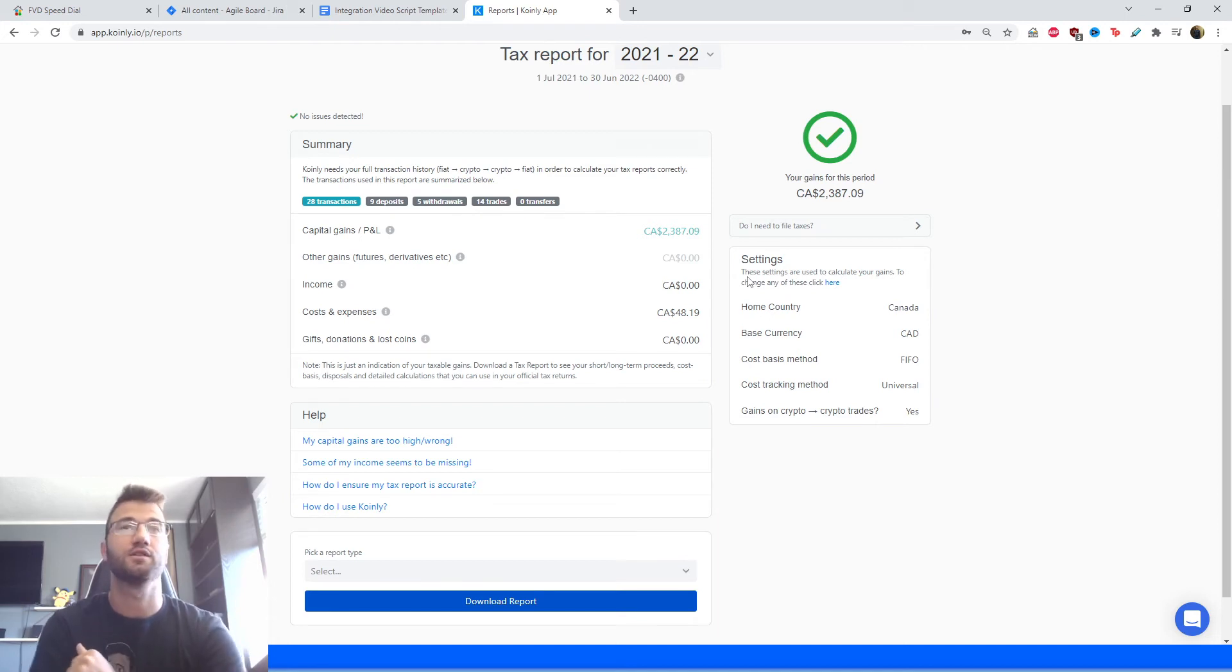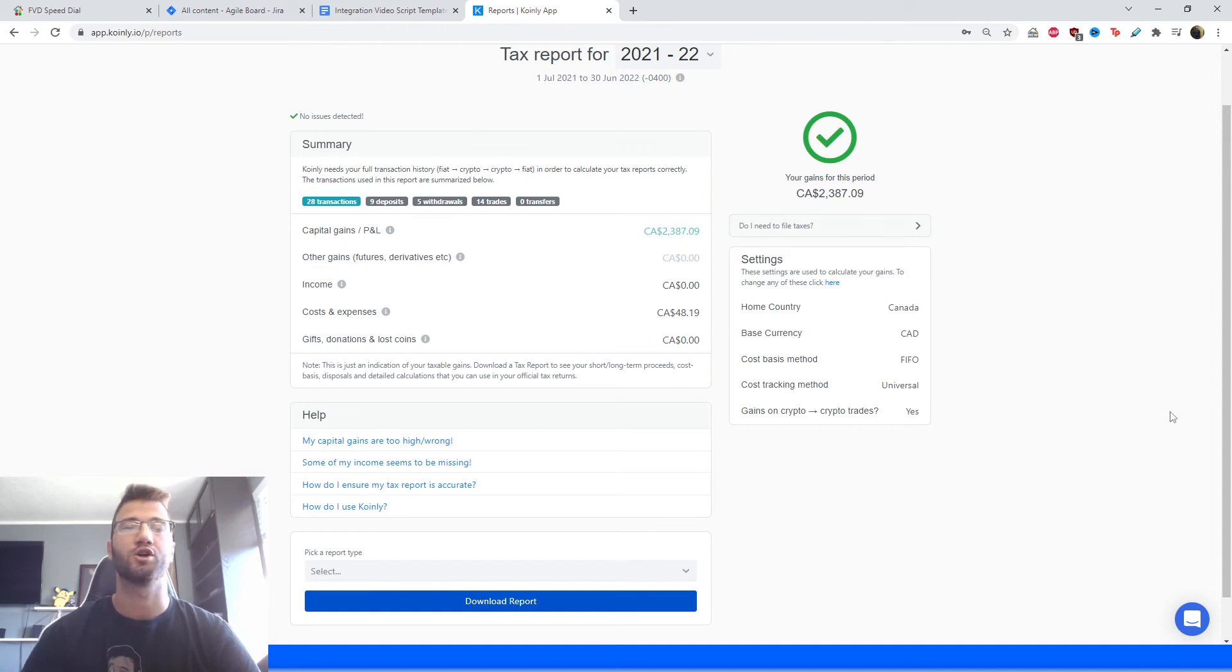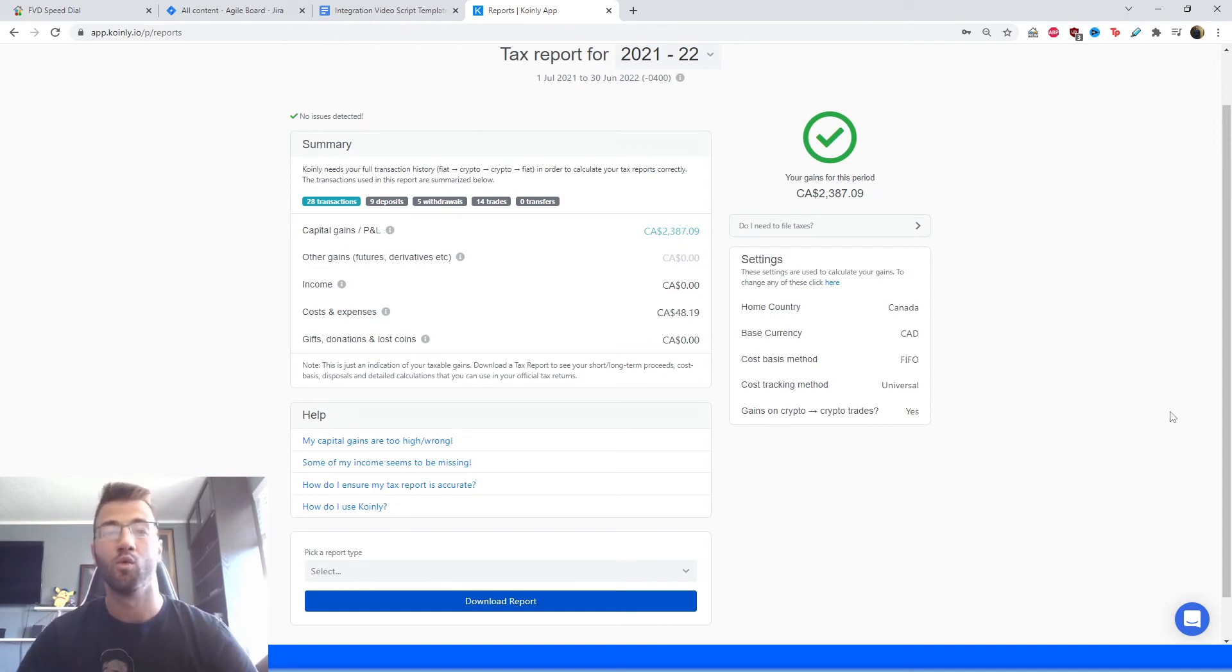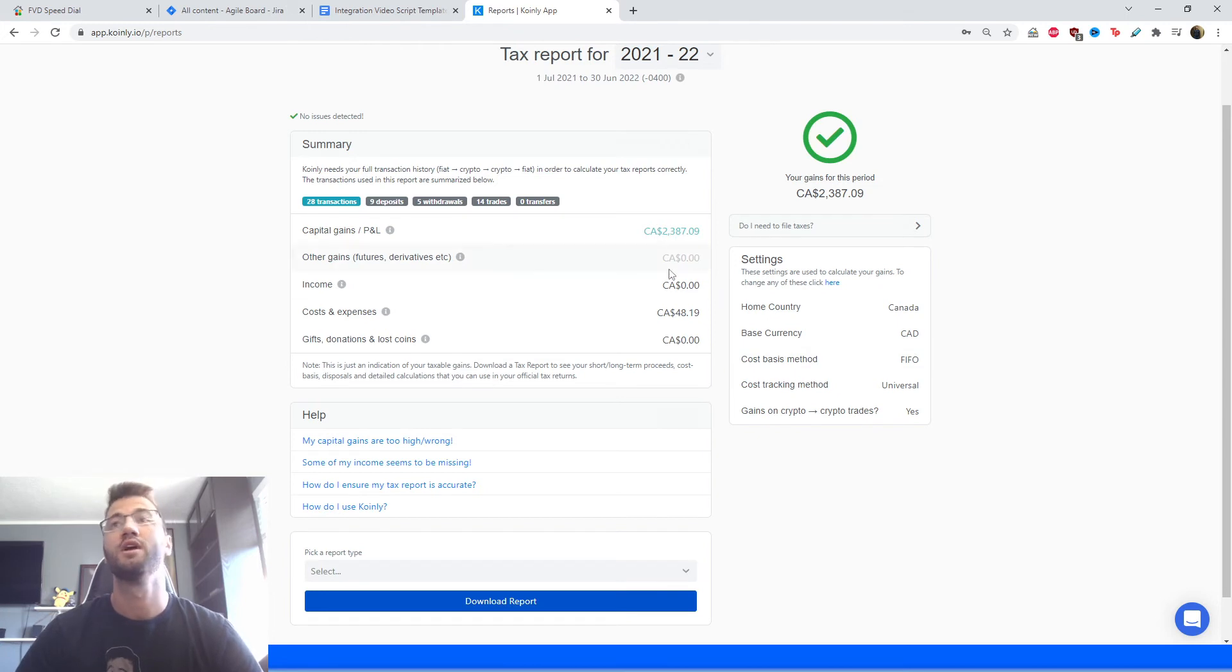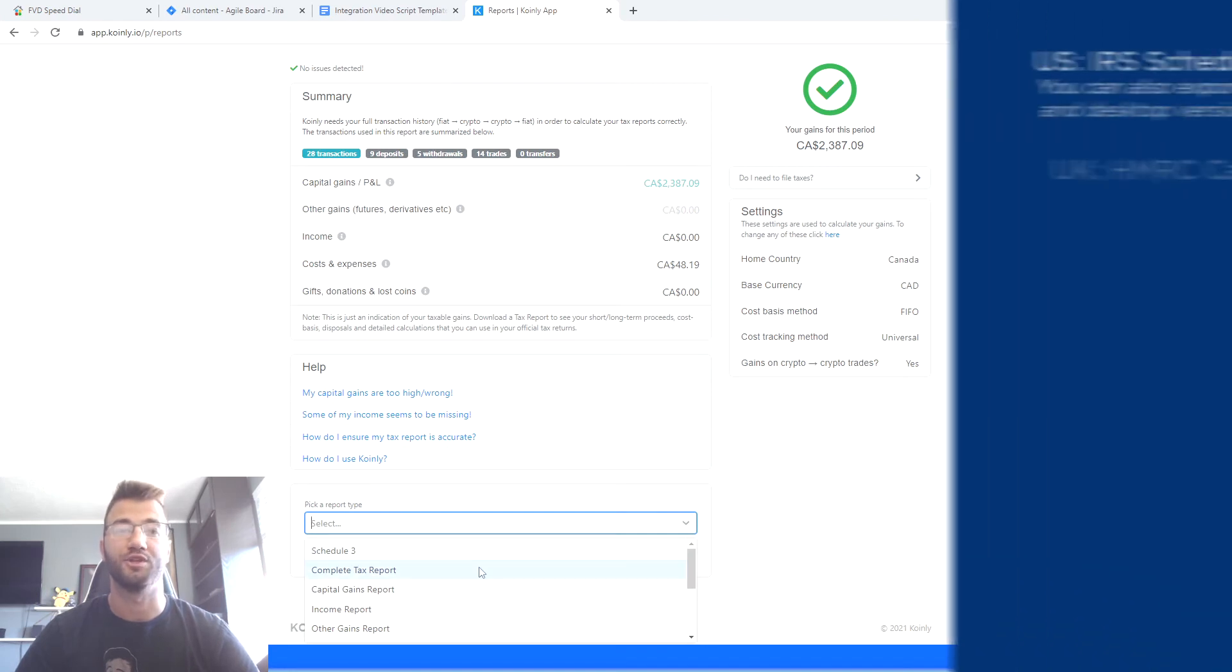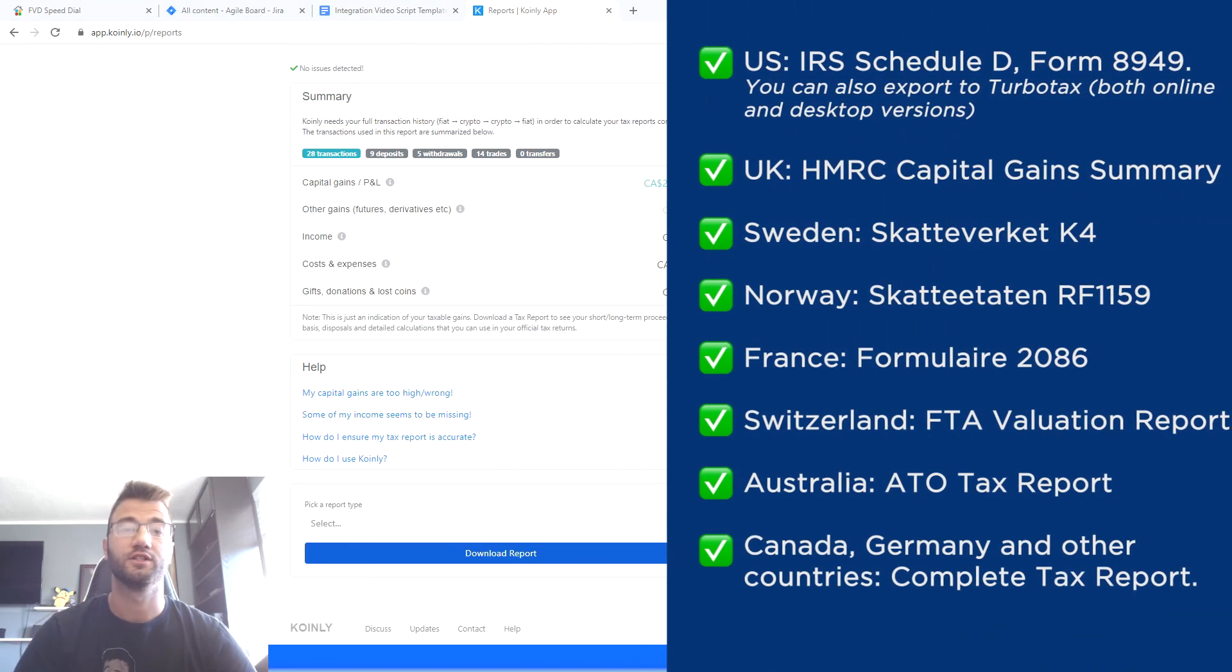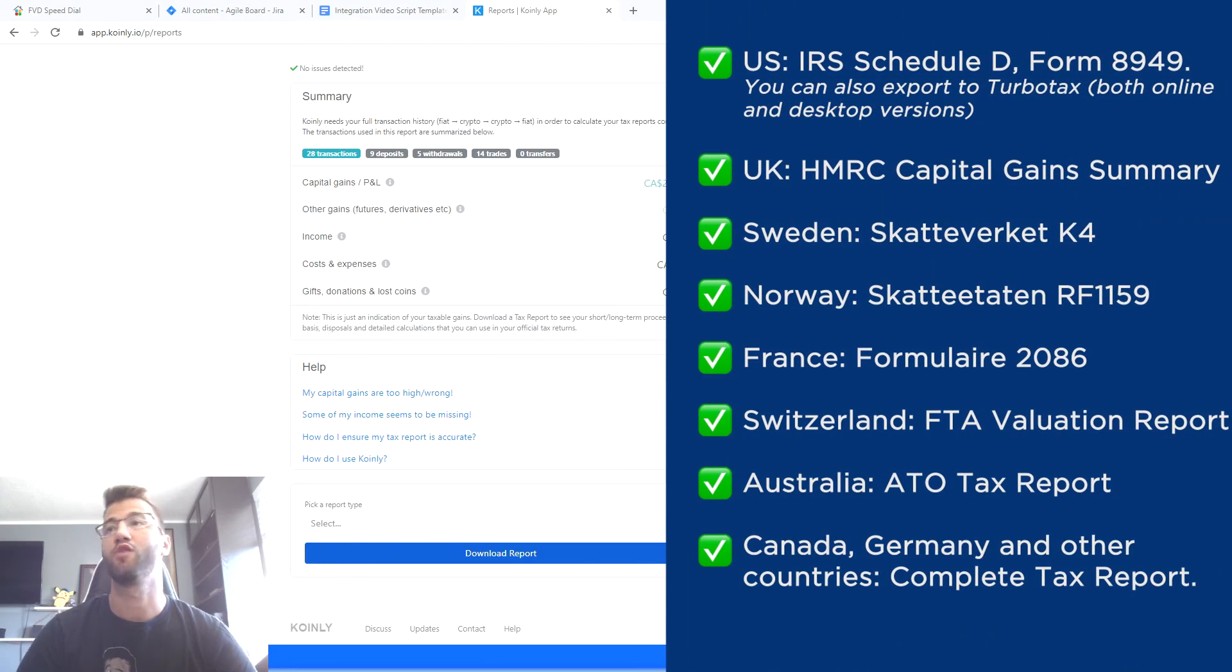capital gains, costs and expenses, all that good information. And this is a fantastic place where you can monitor your activity throughout the year to see kind of where your taxes will end up. At the very bottom of the screen, you can select the necessary tax documentation.